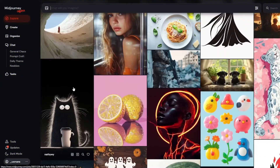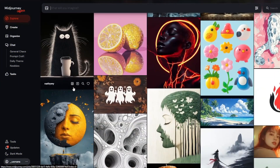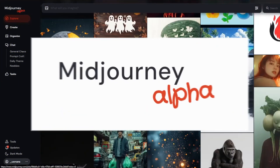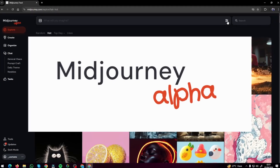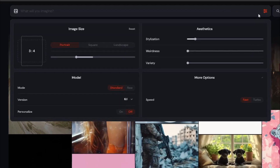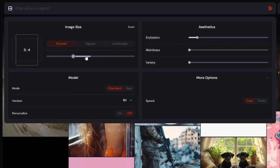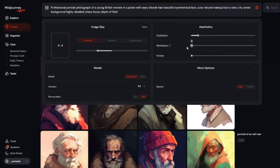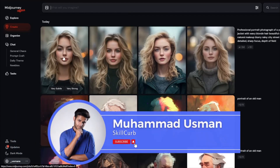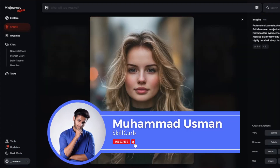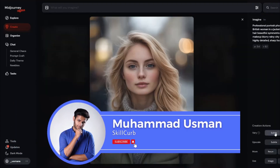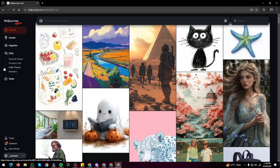I got access to Midjourney's new website named Midjourney Alpha, which has lots of new options, a new list of parameters, and everything is very accessible and easy to use. This is Usman from Skillgur and let's explore this amazing new website of Midjourney Alpha.